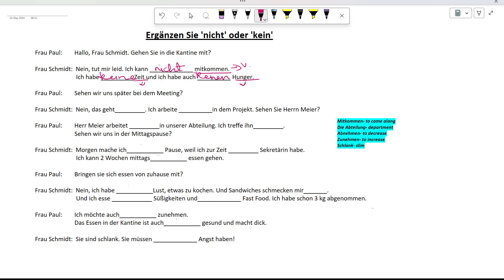Sehen wir uns später bei dem Meeting? Nein, das geht nicht. Ich arbeite nicht in dem Projekt. Sehen Sie Herrn Meyer? Nein. Herr Meyer arbeitet nicht in unserer Abteilung. Ich treffe ihn nicht. Sehen wir uns in der Mittagspause? Here we are negating the two verbs arbeiten and treffen, hence nicht has been used.